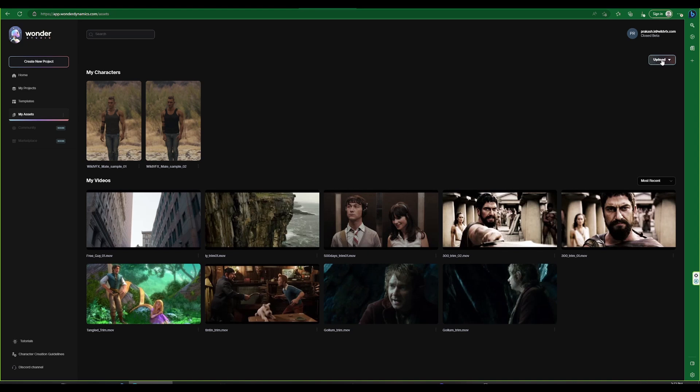In the My Assets section we can upload our personal live action plates and characters. These assets will be listed in this area.